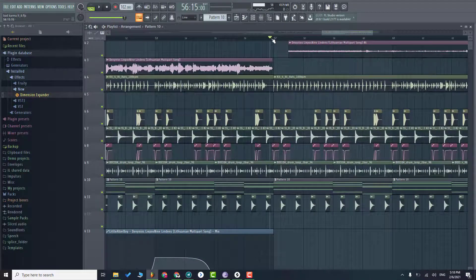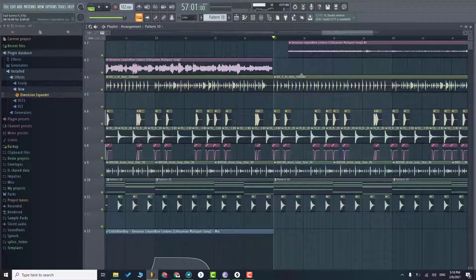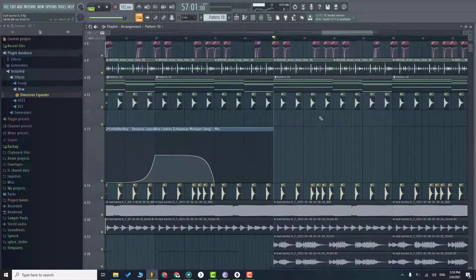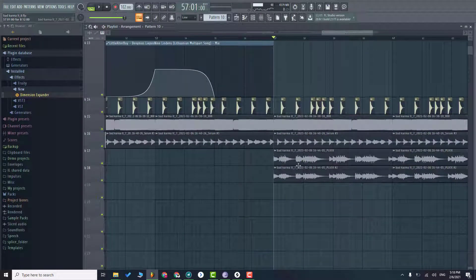On the third drop I removed the vocals and added the synth.